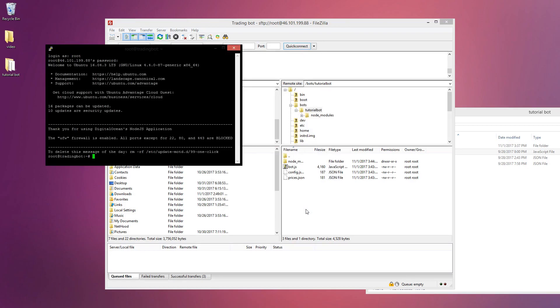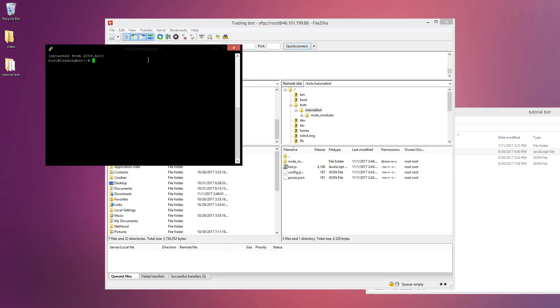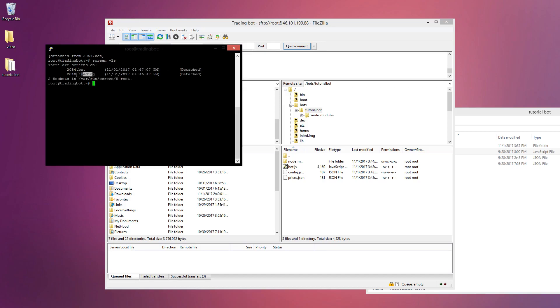If you want to get back into the instance you just type screen -r and whatever you named it. You could just Control+C to stop and then restart it and then Control+A+D to get out of it. If you don't know what you named it you could just do screen -ls which lists all the screens. You could get a more detailed description of how these work.